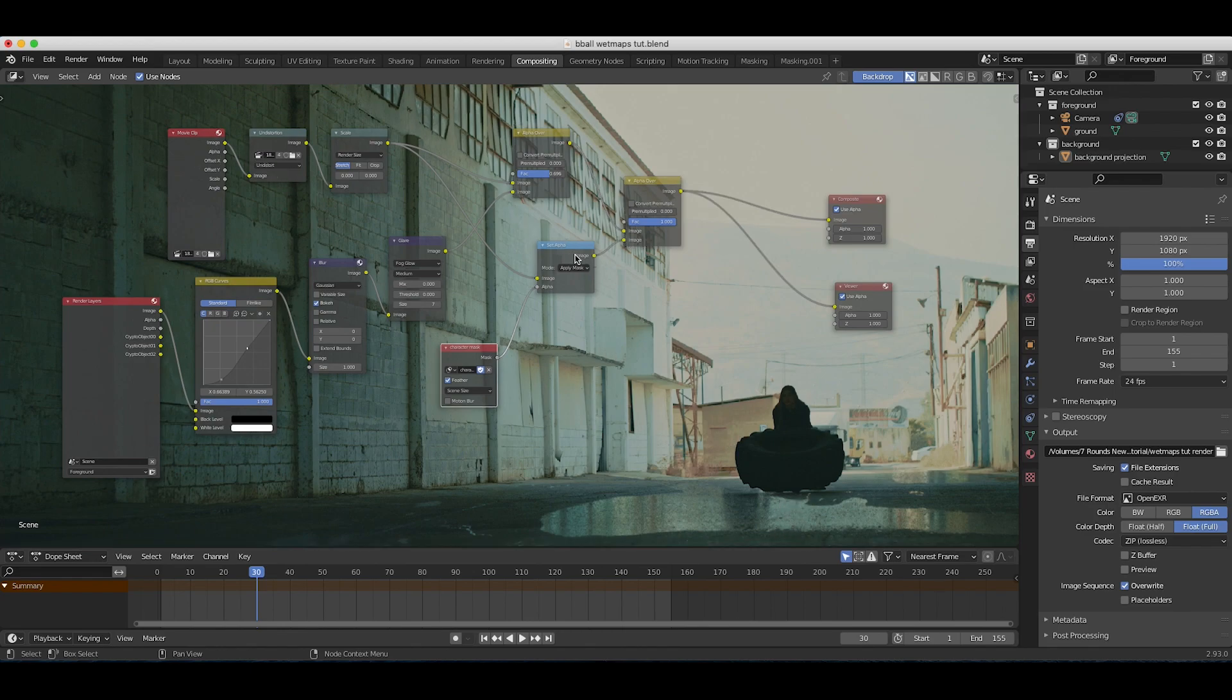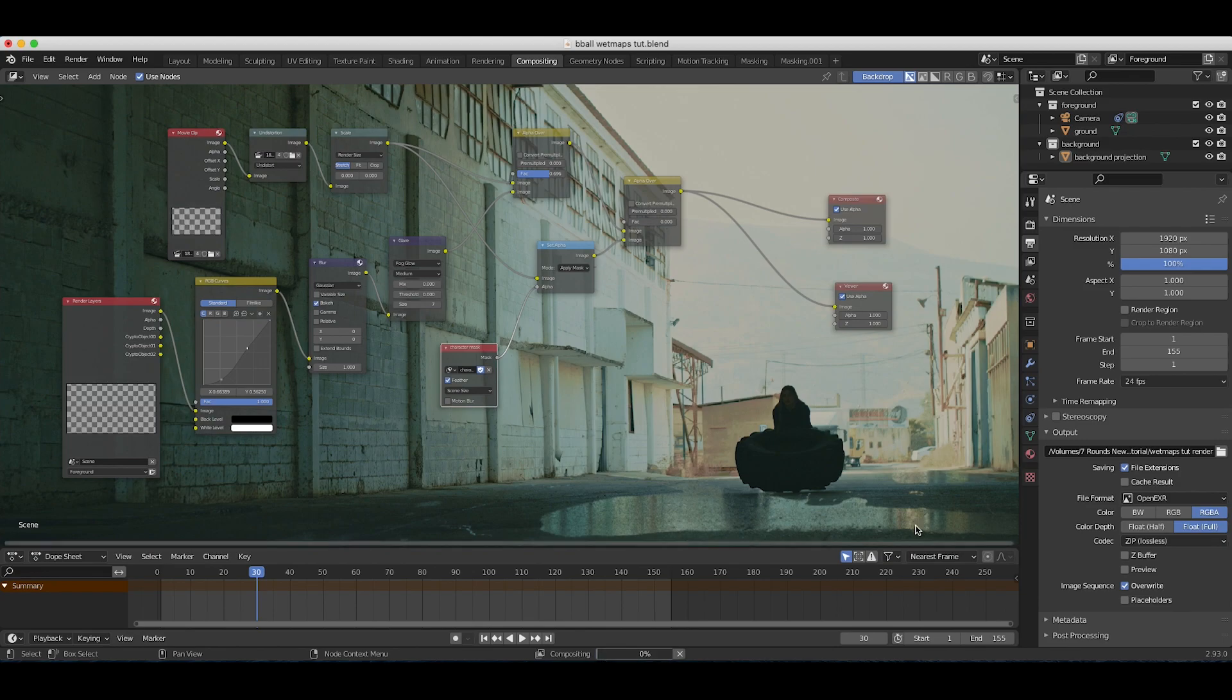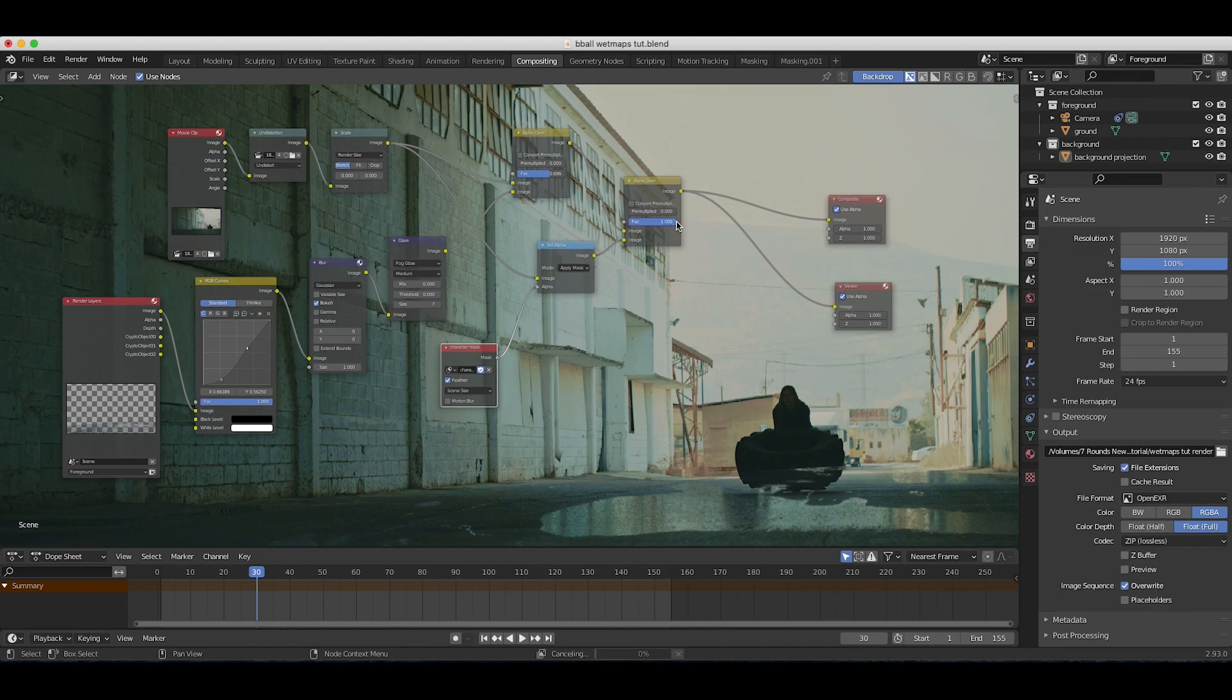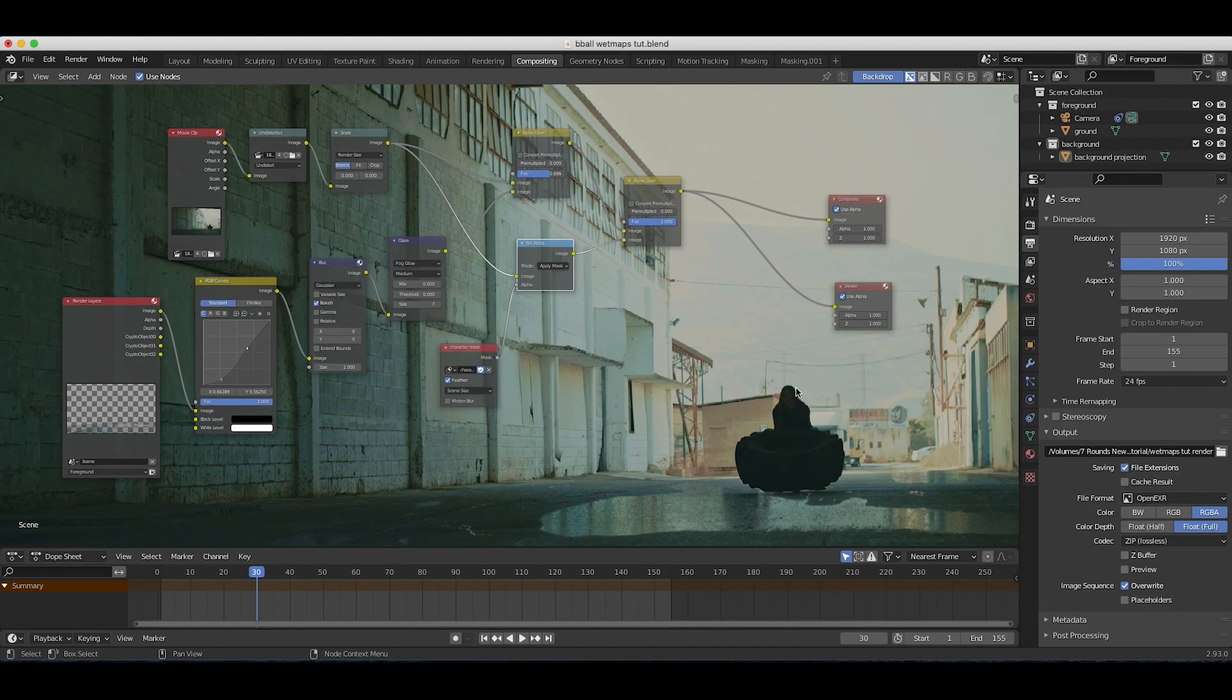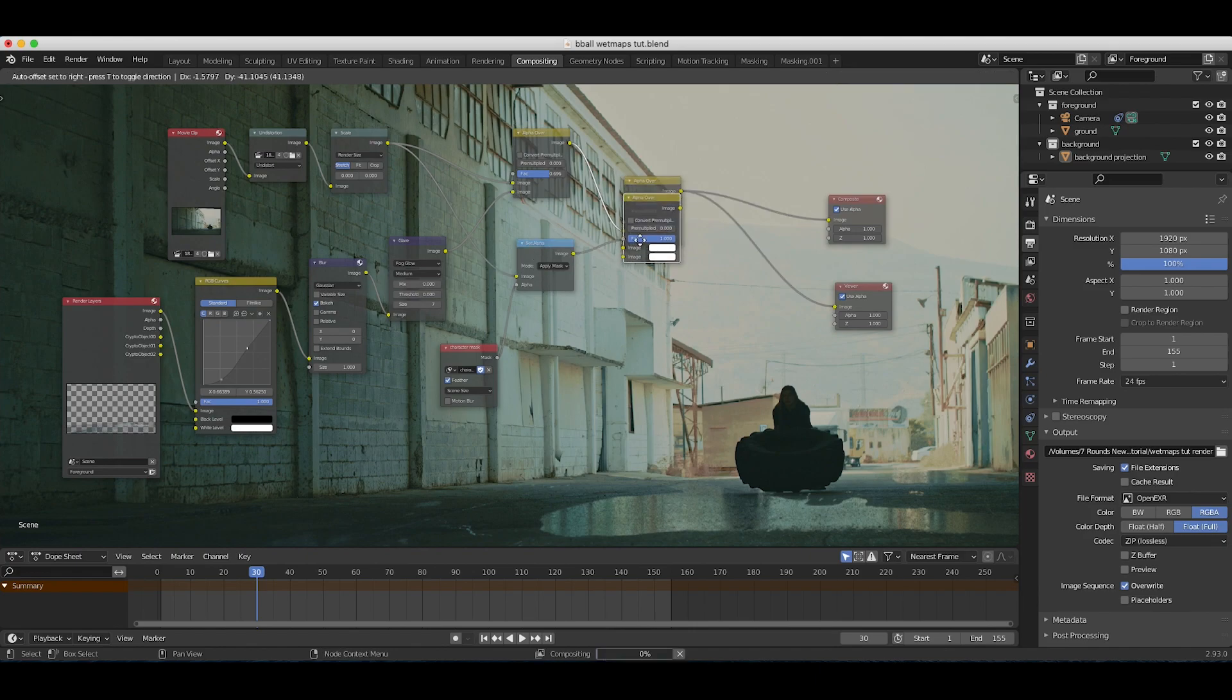If you remember from the last video, I've used a character mask on this last alpha over node to overlay just the character's portion of the footage on top of our reflection so that our reflection wouldn't show up in this area. What we're going to do is use this mask data from our live action shot and flip it with some transform nodes.